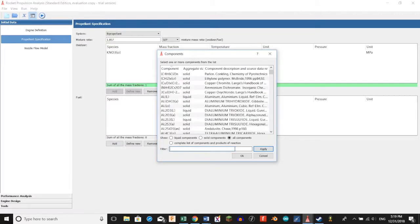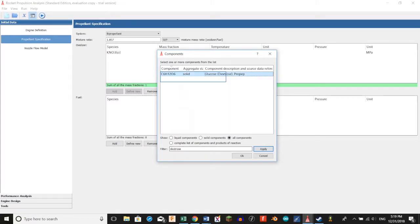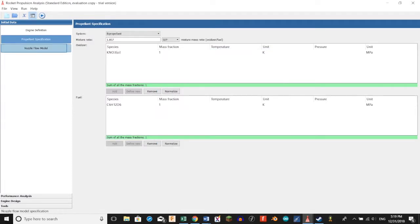Now we're going to do the same for the fuel. In our filter we're going to type in dextrose, select the only available option, and click OK.